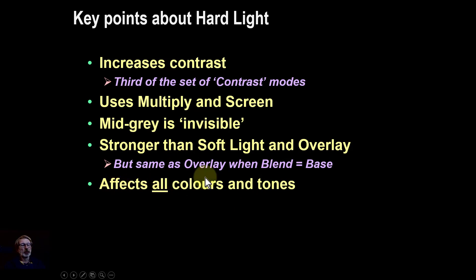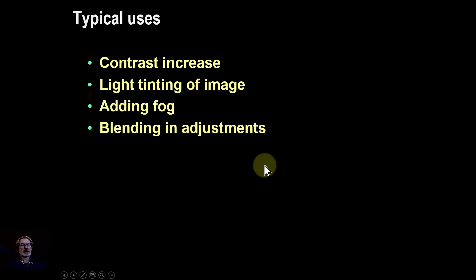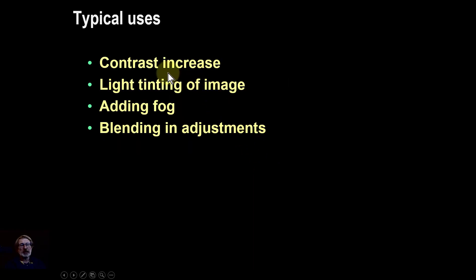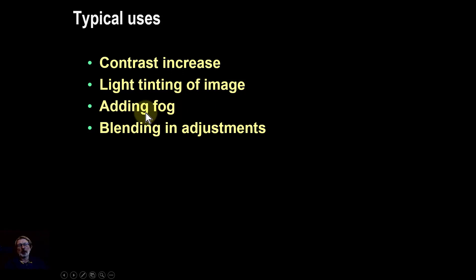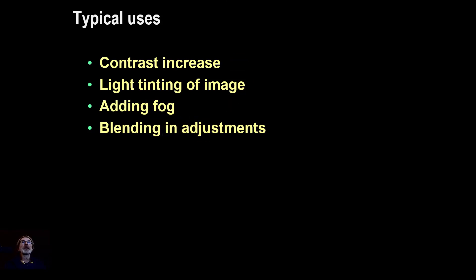It's typically used for contrast increase, tinting an image as we did before keeping opacity down, and adding fog by using the light side and various other blending. Anyway, that's it. Thank you very much for watching.